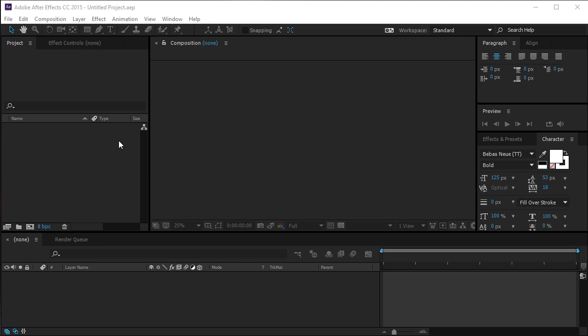Hello guys, welcome to a new easy tutorial video. Today I will show you how to create an easy smoke logo reveal in Adobe After Effects.